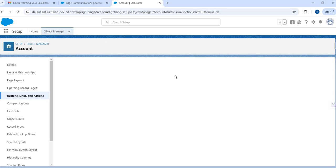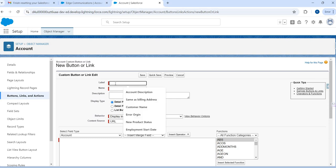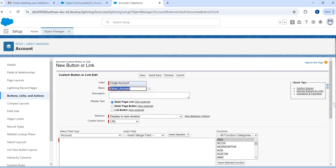I'll click on New Button or Link and give a name to the button. The label is going to be 'Clone Account' — that's the name of my button, and this button will help to clone an account. Now, this is where we have to be a little careful. I want to have a pop-up — when the user clicks the button, I want to open a new pop-up.